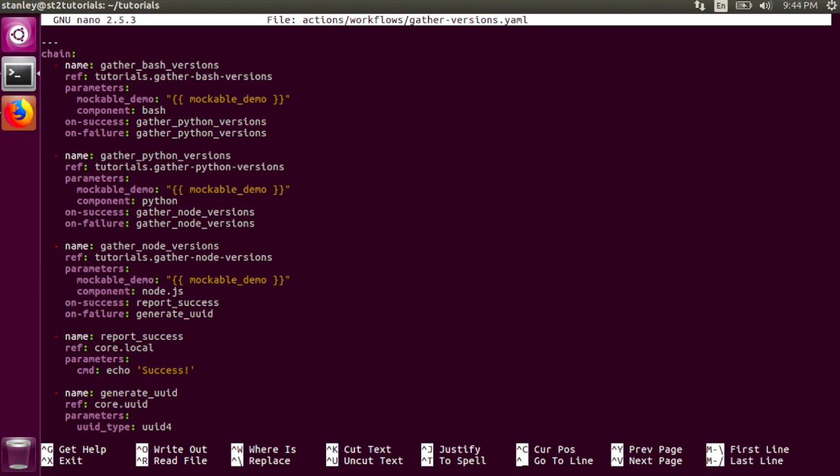If the gather node versions task fails, the workflow runs the generate uuid task. This task runs the uuid action from the core pack and passes in the uuid type parameter with the value uuid4.